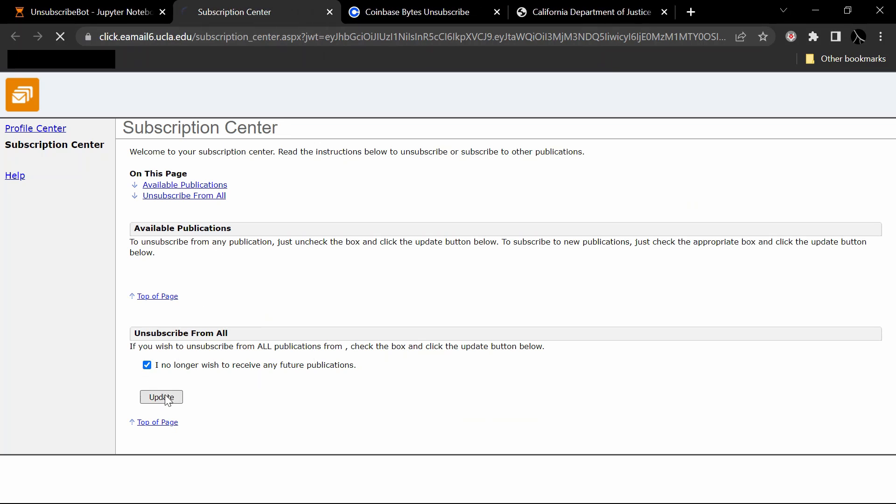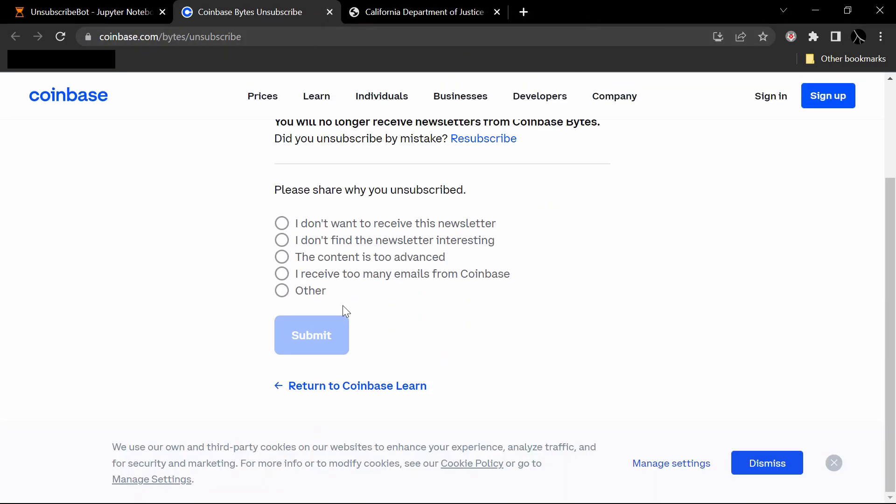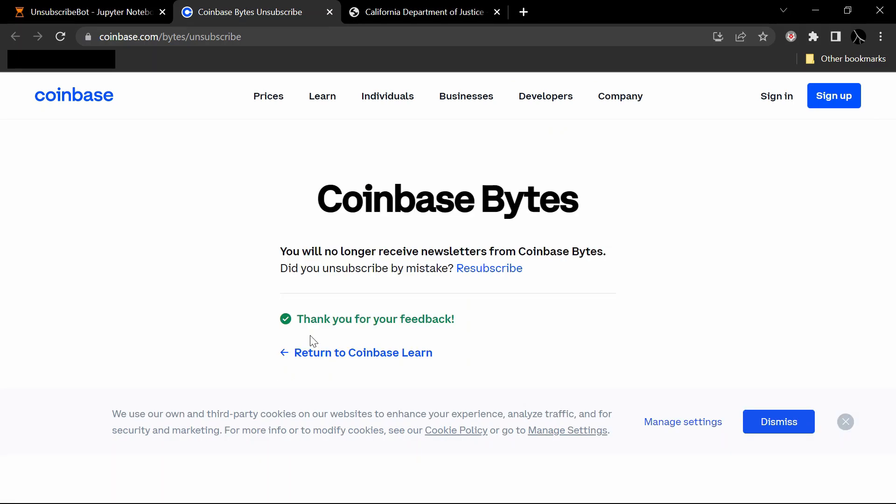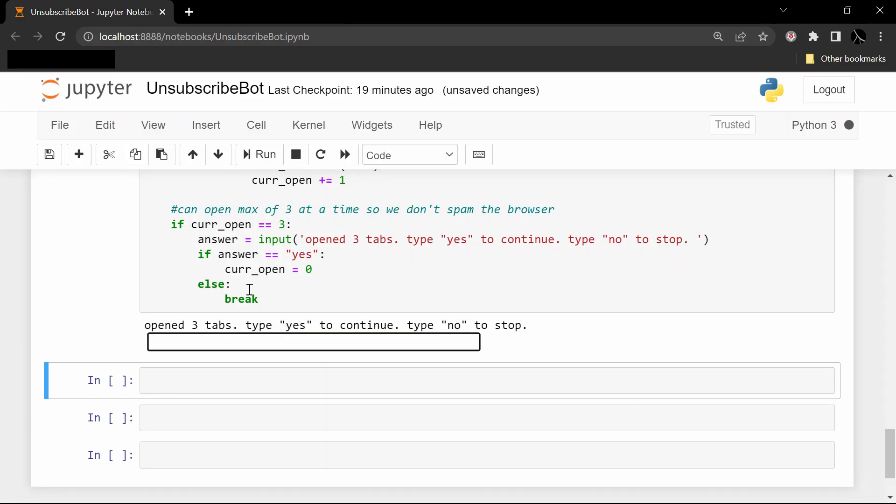And go to the next one and say, 'Oh, this is for Coinbase,' pick some reason for why I don't like this, go ahead and unsubscribe from that one. This one's from some local congressperson and it says 'I have unsubscribed,' so I'm also good to go there. So we can type 'yes' if we want the next three or we can just type 'no' if we're finished.